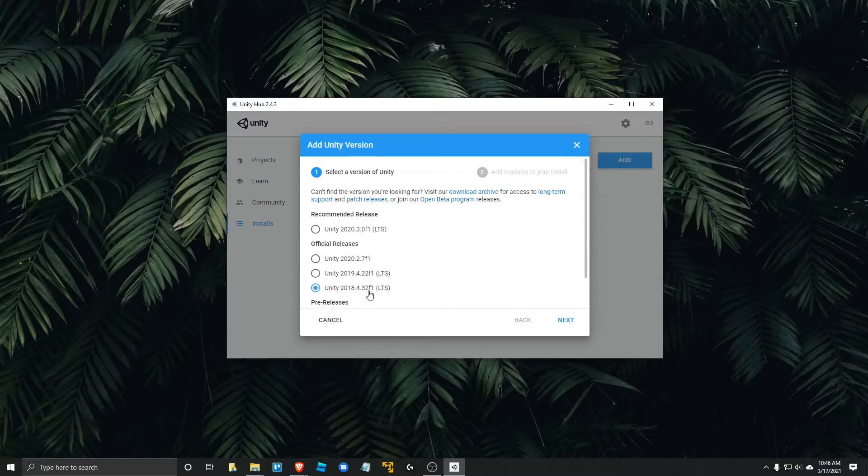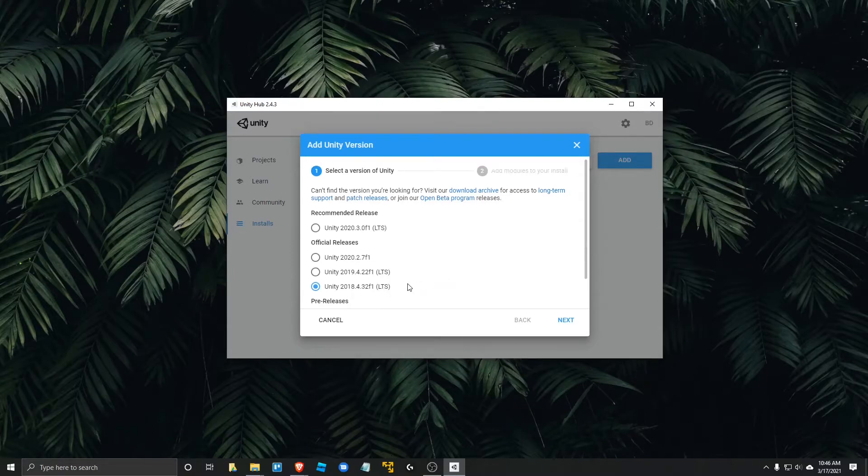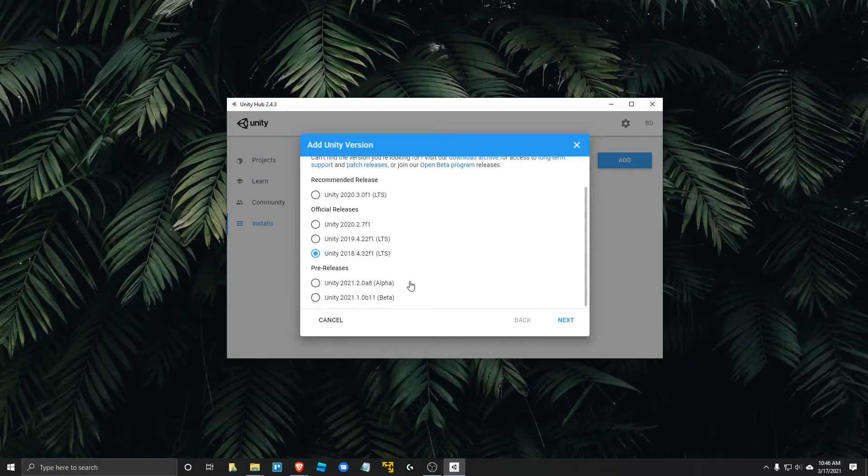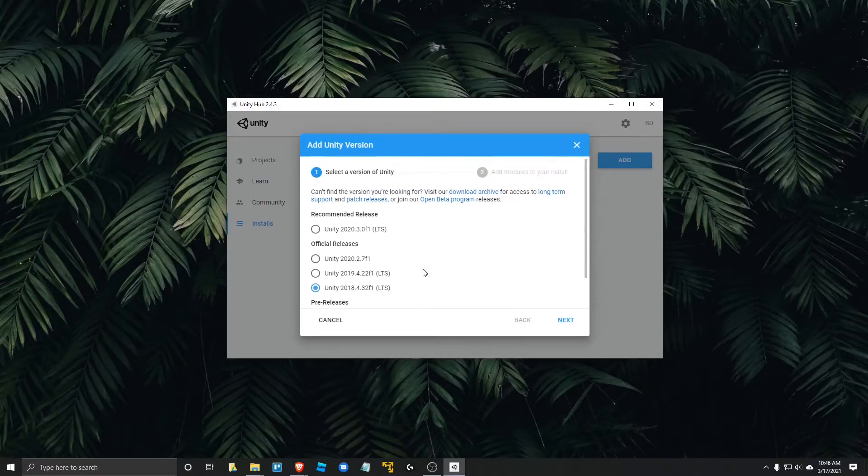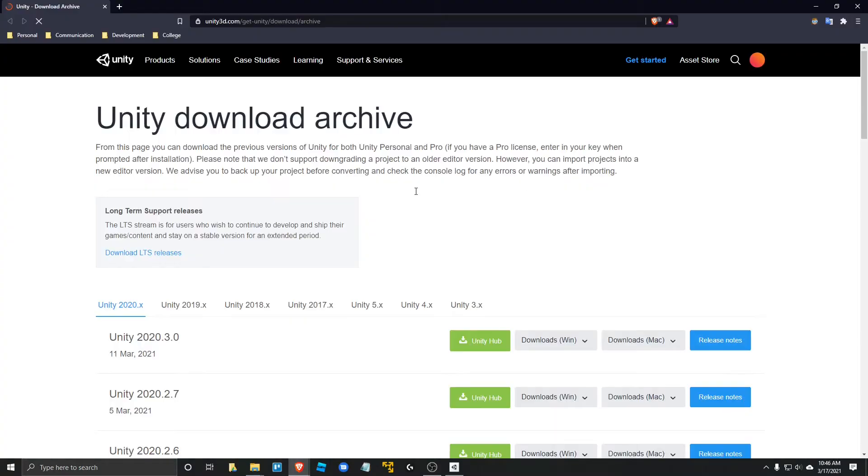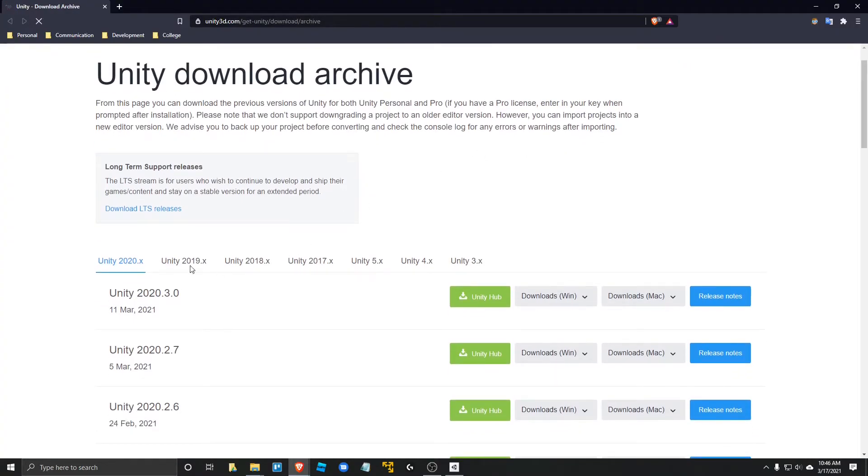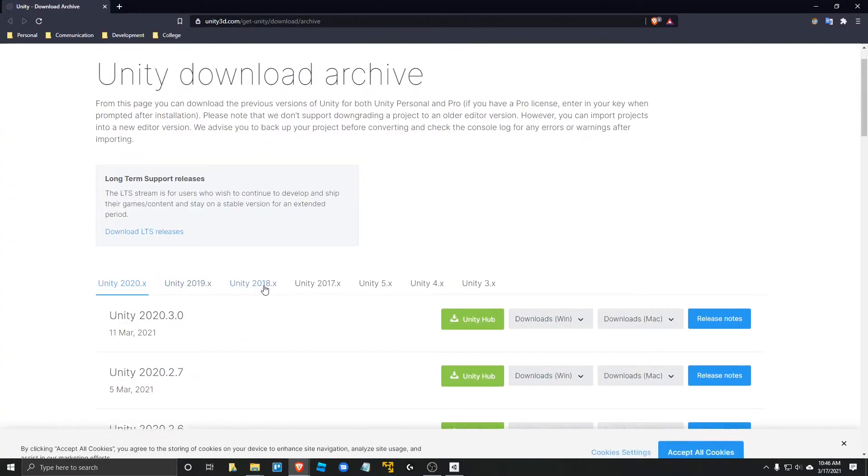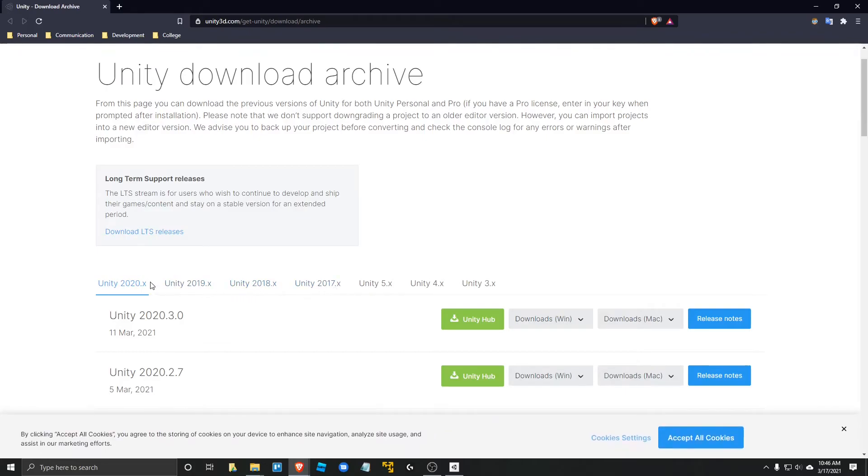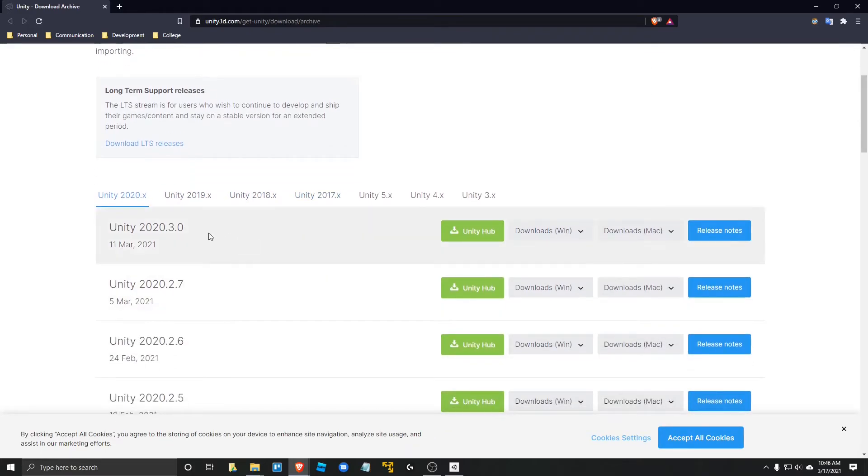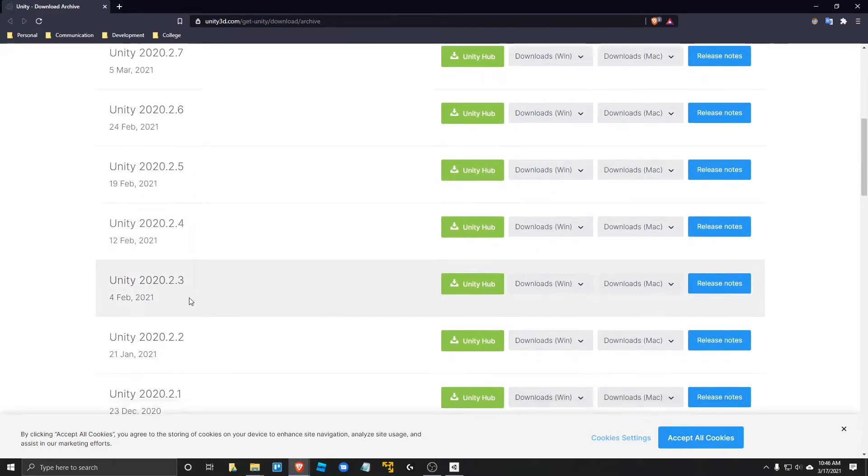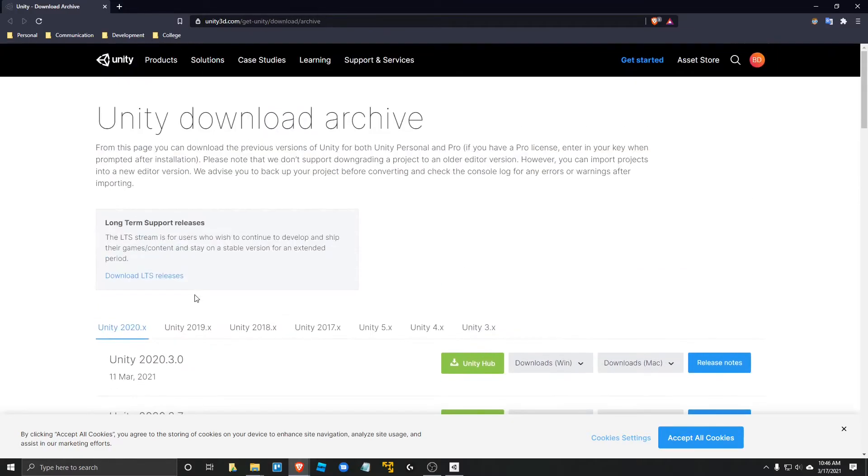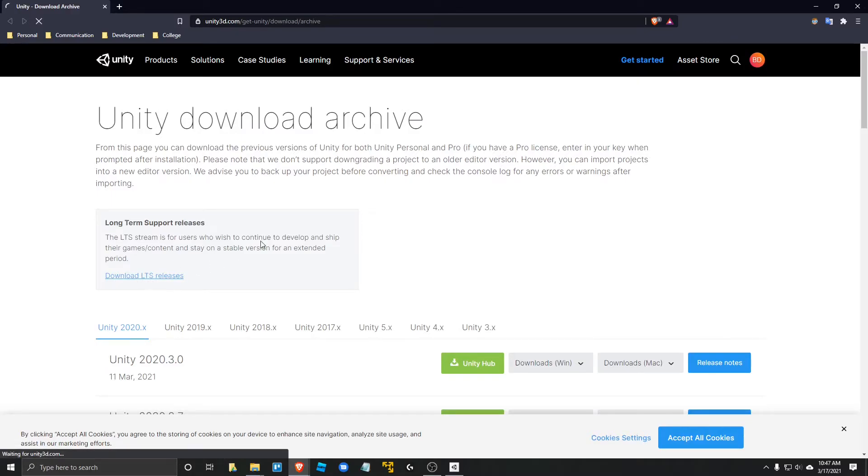So if I click this 2018.4.32 F1 version, it's not the right version though. So you're going to want to go ahead and click on this link right here. Visit our download archive. When you come here, it's going to propose to you all the different Unity versions, 2020, 2019, 2018. But you can see these are not the long term support versions. So you're going to want to go ahead and click on this link right here that says download LTS releases.